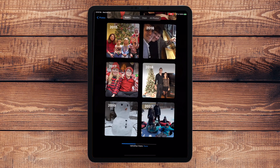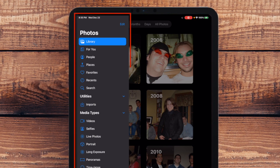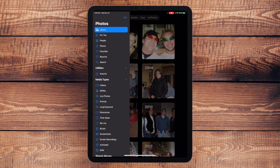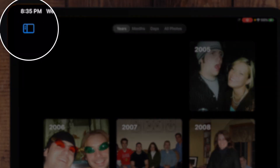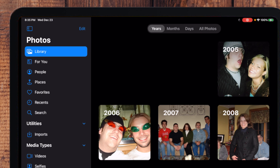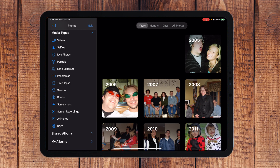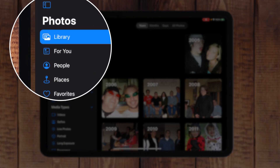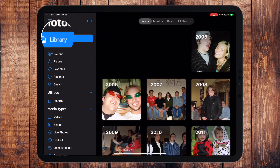When I open up Photos, depending on whether it's vertical or horizontal, I'm going to see the sidebar on the left-hand side. When it's vertical I'll see that sidebar, and if I flip it horizontal, notice in the top left there's the sidebar button to either show or hide. When I'm showing this sidebar, I have a whole category of different albums and organizations that are pre-built for me — Library, For You, People, Places, Favorites, Recent, Search.